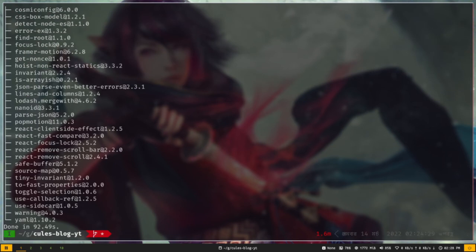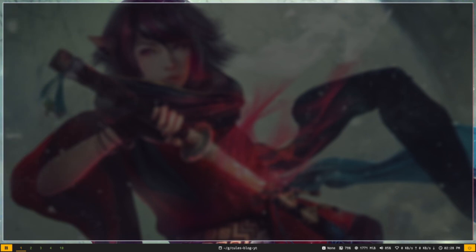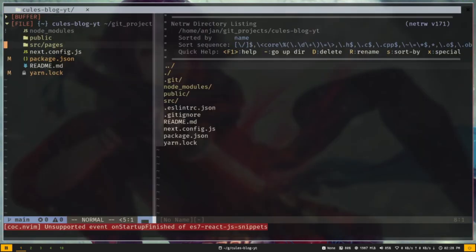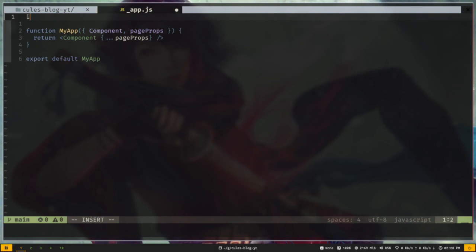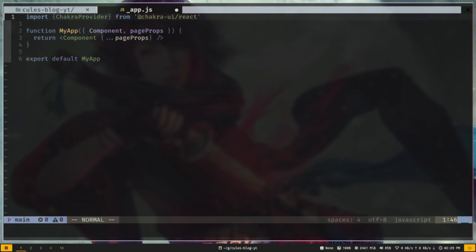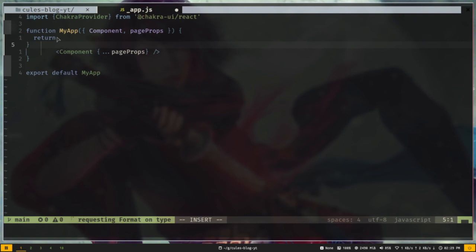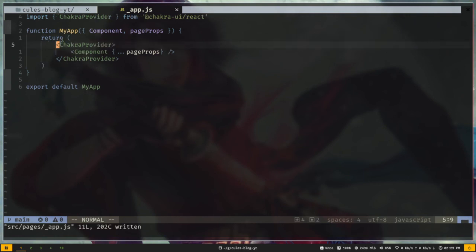Our packages are installed. Now let's open the project in our text editor — I'll use NeoVim. Let's open the _app.js file in the pages directory. I don't need this import statement. I will wrap the component with ChakraProvider from Chakra UI: import ChakraProvider from @chakra-ui/react, then wrap the component with ChakraProvider. This will allow us to use Chakra UI components and its theme.